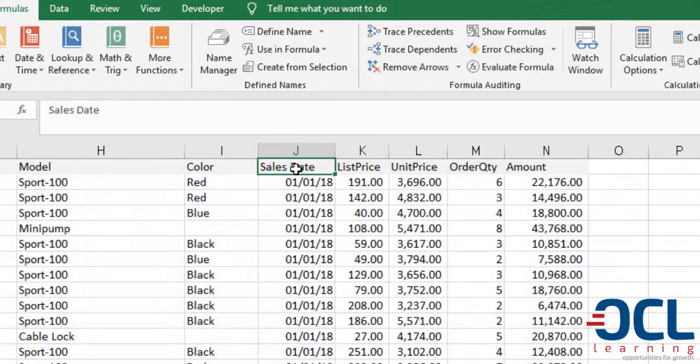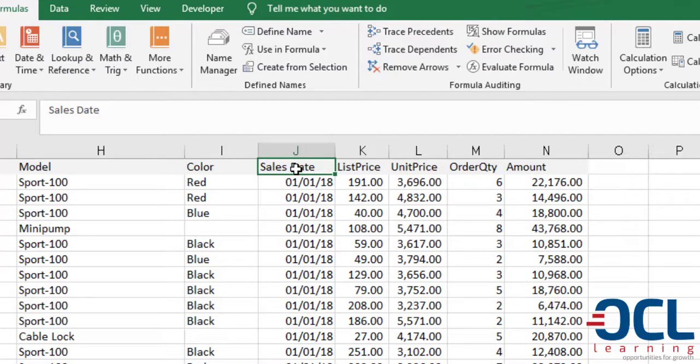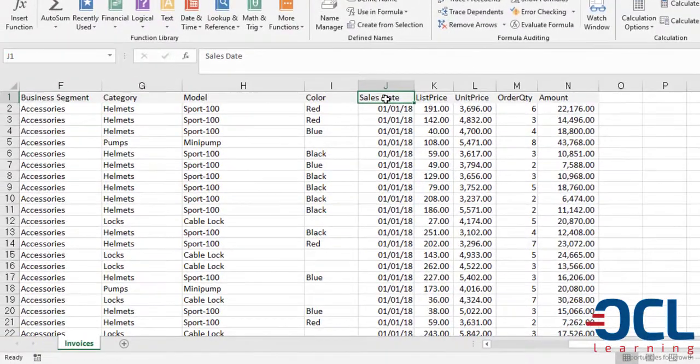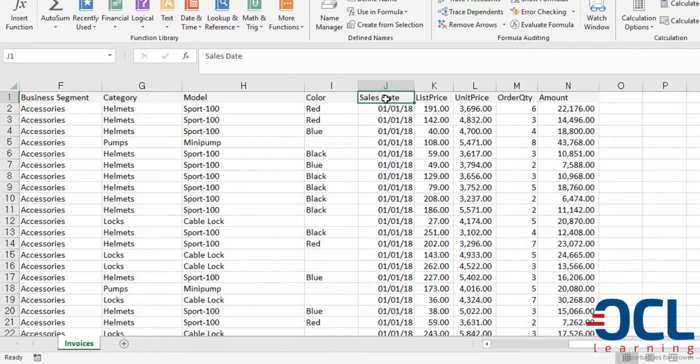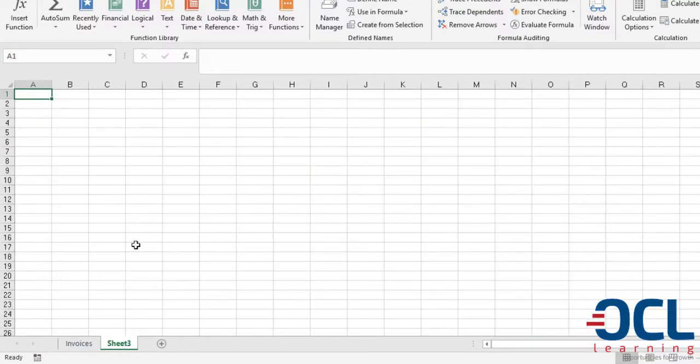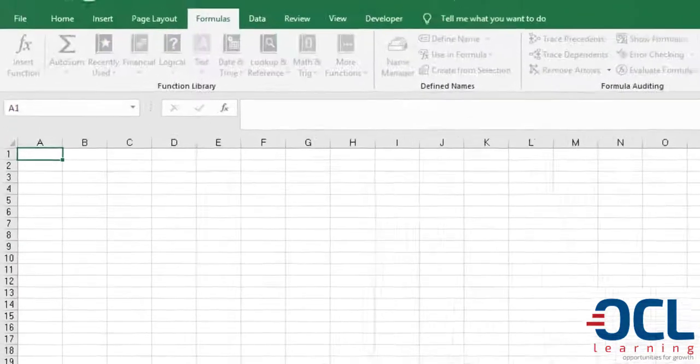The next step is to introduce a very important part of this workbook which we will call the Input Sheet. The Input Sheet will be driving all our reports because that is where our start dates and the end dates will be based. I will create the Input Sheet here and name it the Input Sheet.